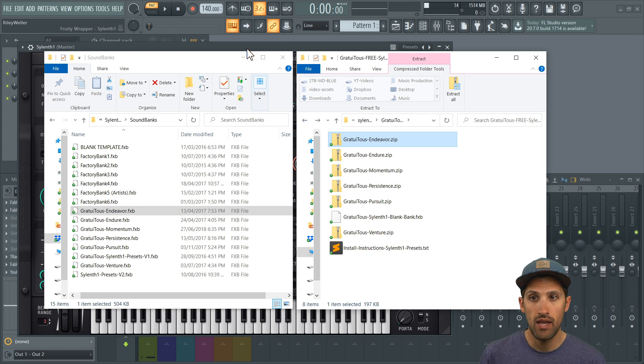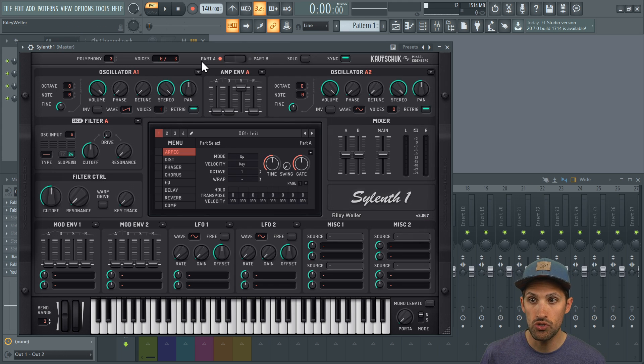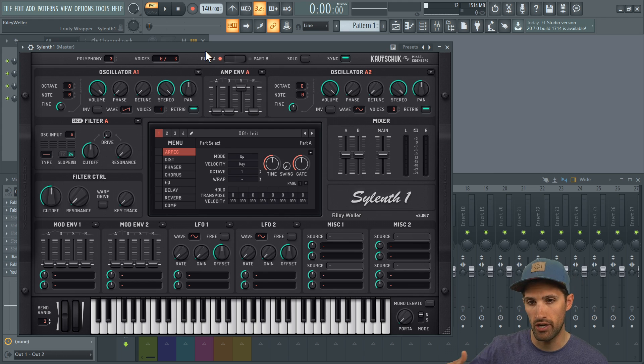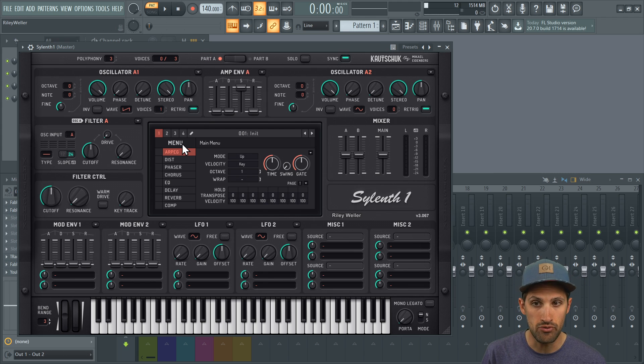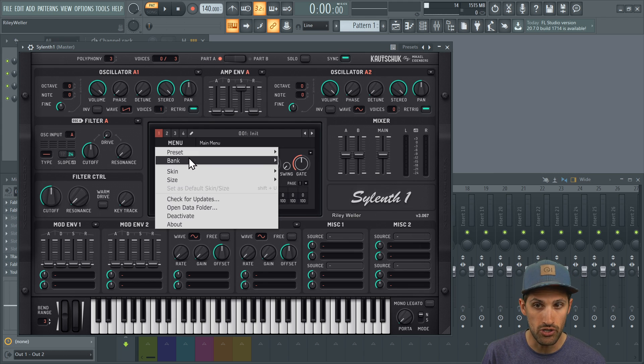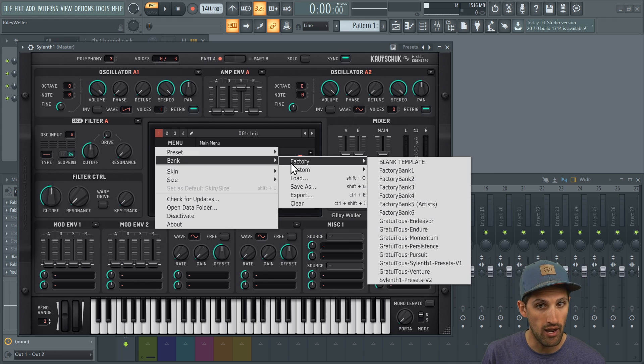And then once you go to Silence One, you might have to close it and reopen it. You're going to go to menu, you're going to go to bank and factory, and as you can see, you guys got the sounds now.